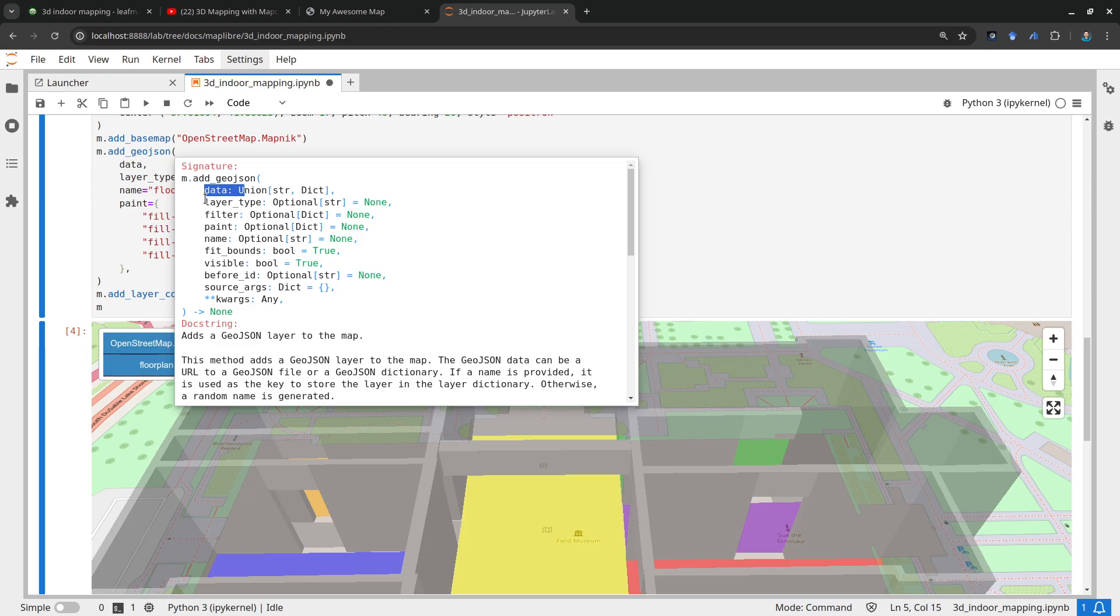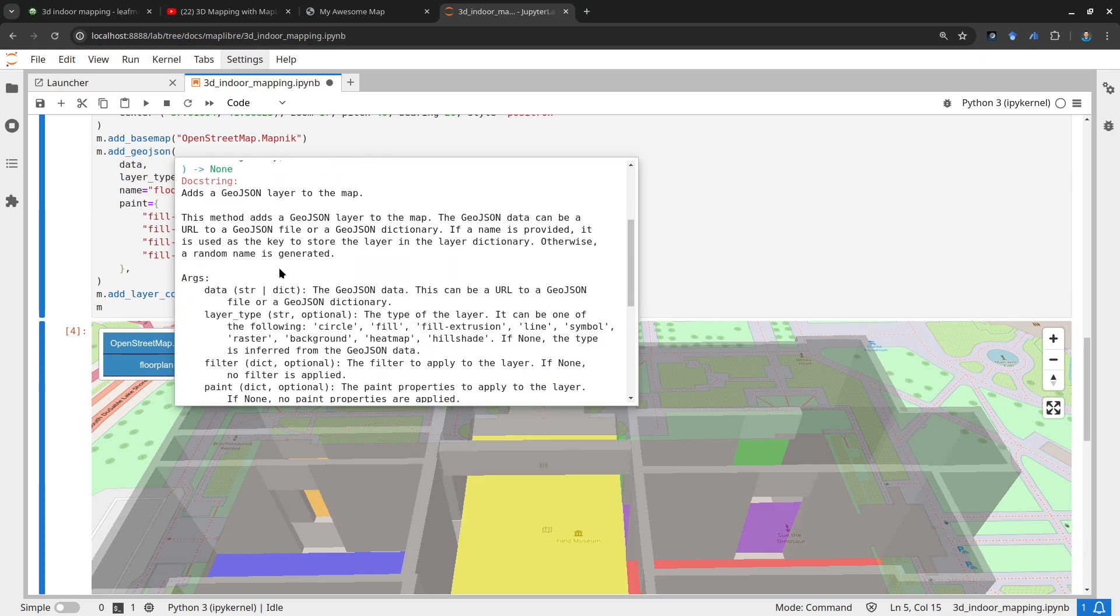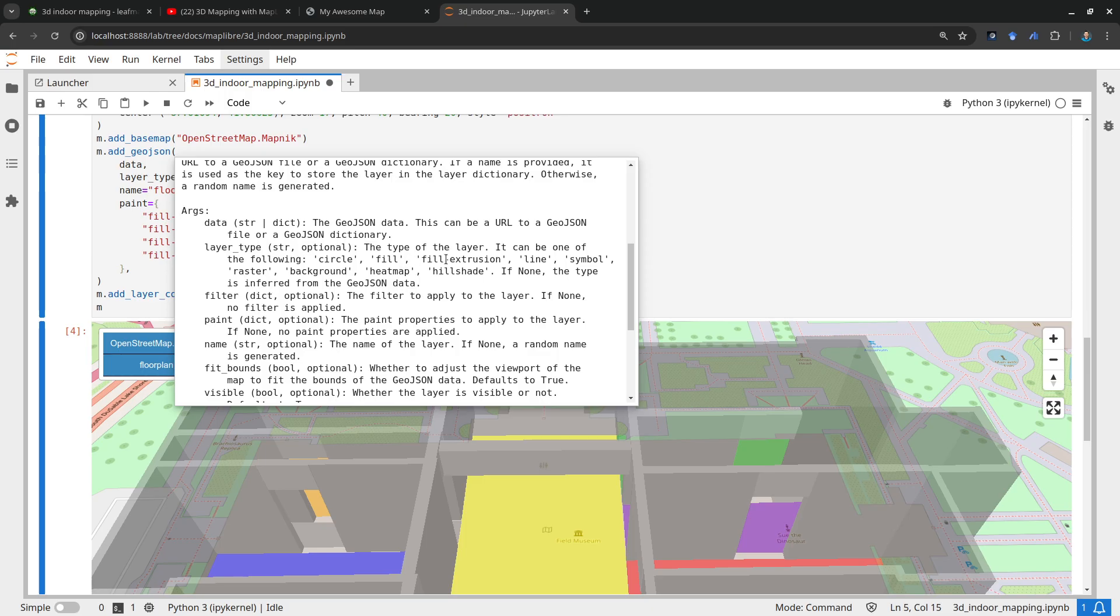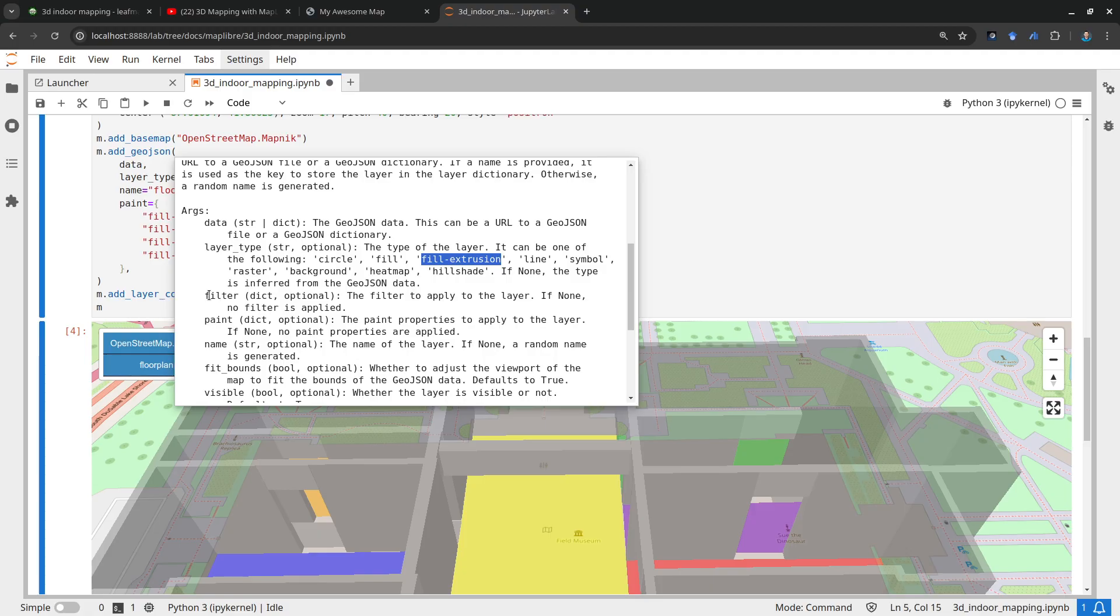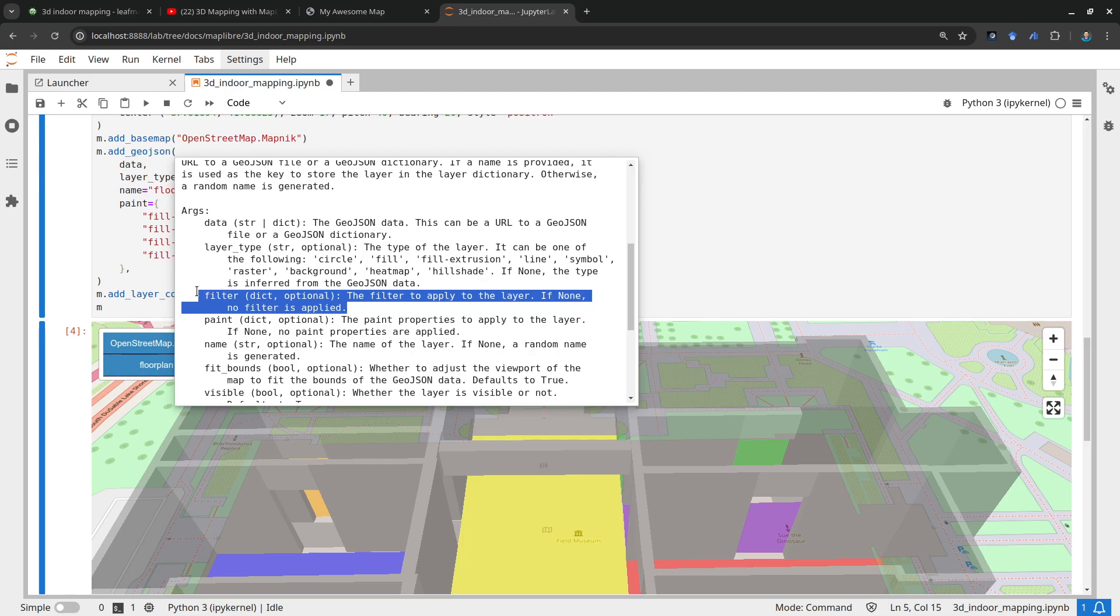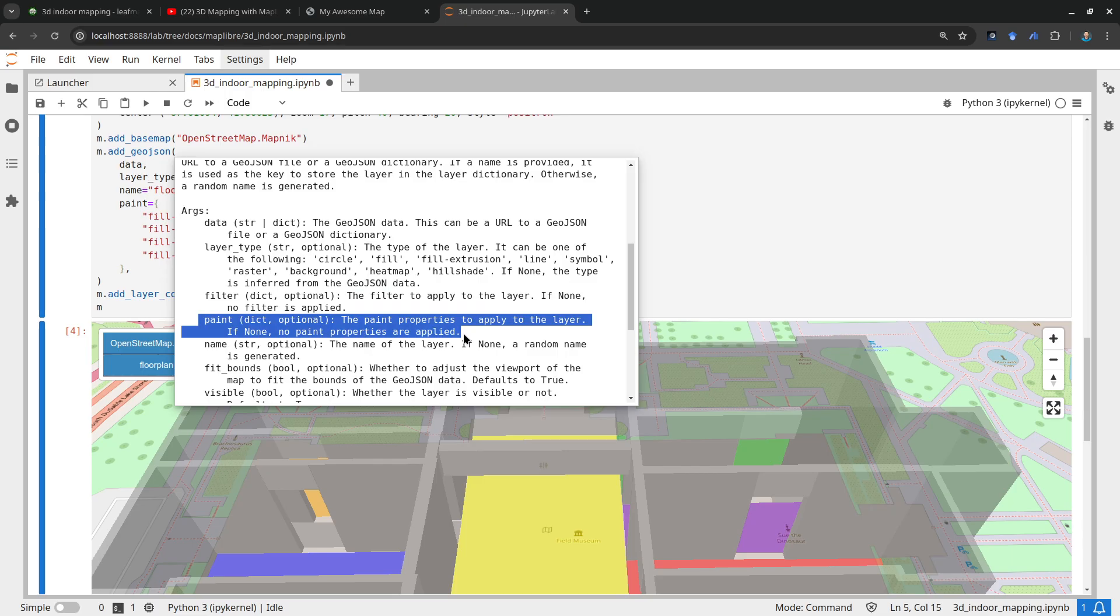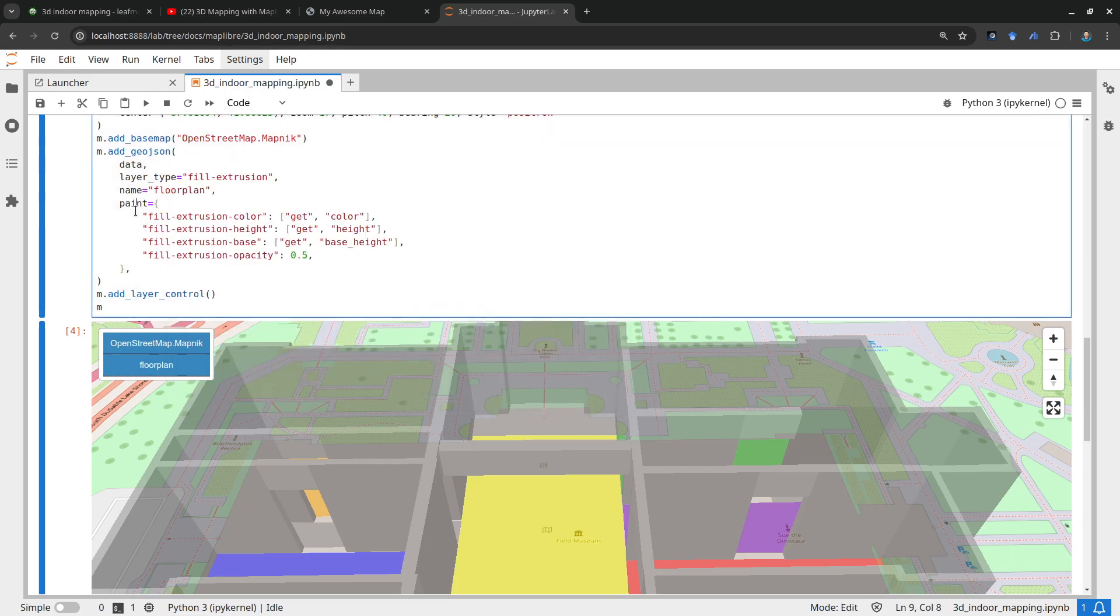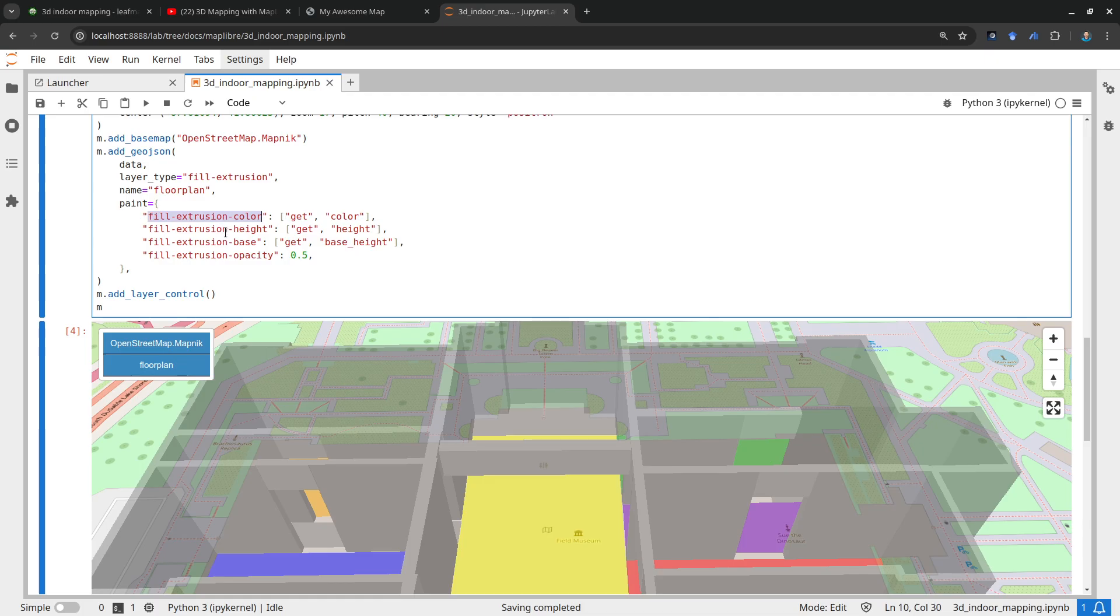It allows you to specify the data, so the data can be an HTTP URL or GeoJSON dictionary. Then the layer type, in this case we are going to use the fill-extrusion because we want to fill it with color but we also want to actually make it 3D. Most of the 3D visualization we need to use this. The filter, if you need to filter the data. The paint allows you to basically change the color.